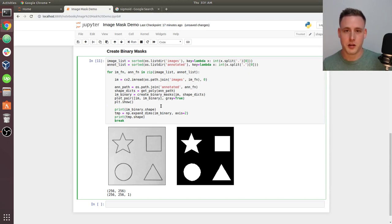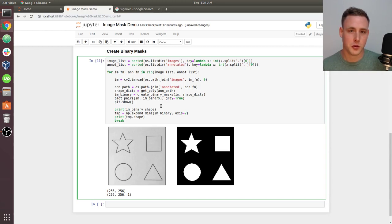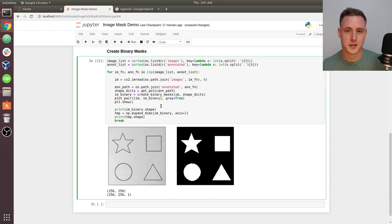That's how you create binary masks. In the next video we'll start to create the multi-classification masks.